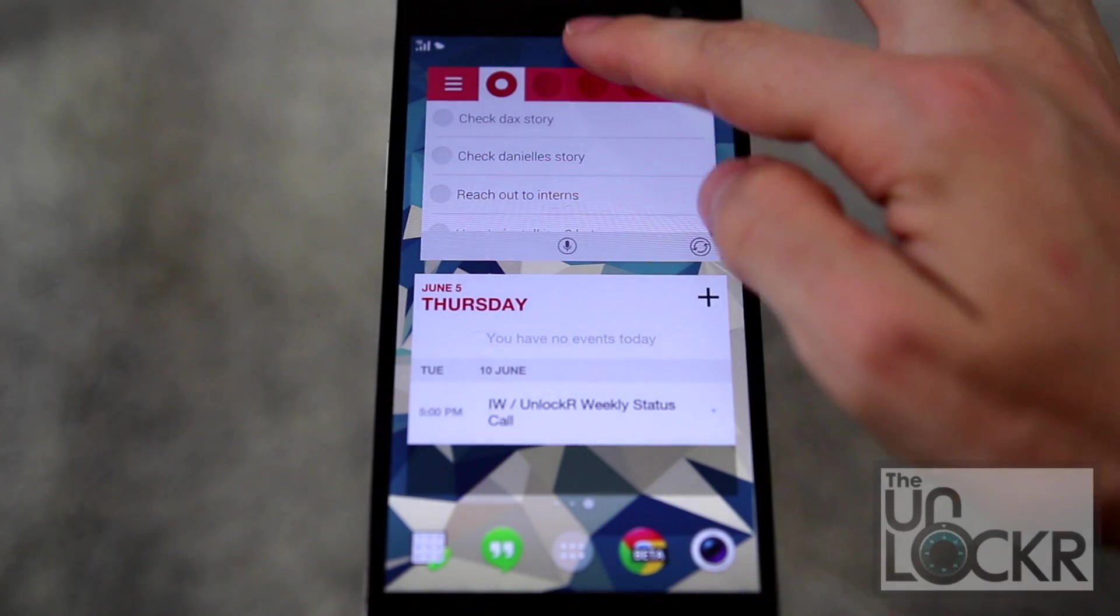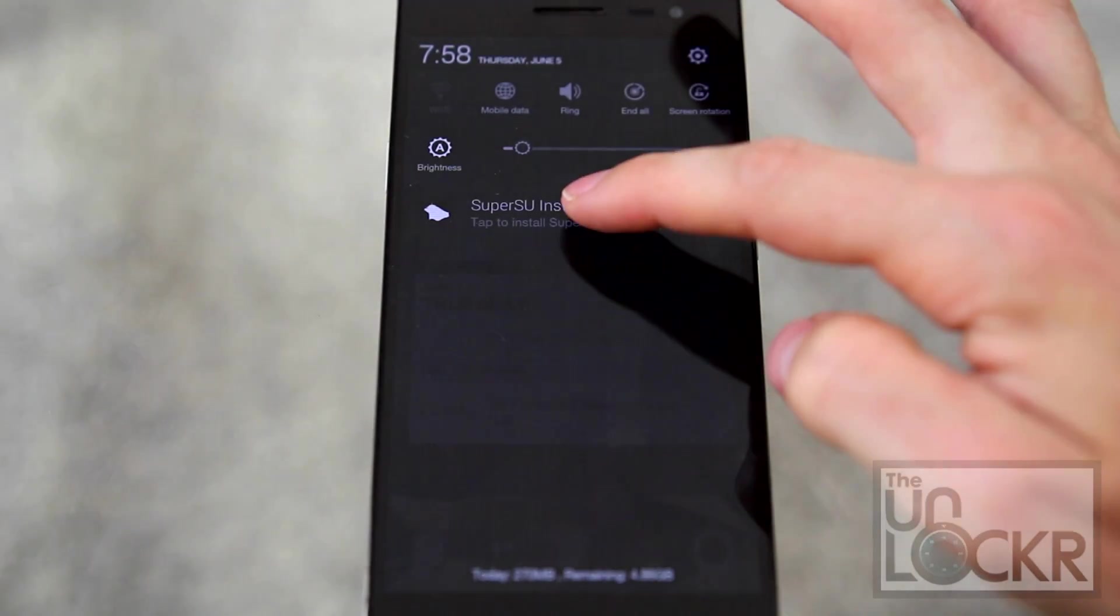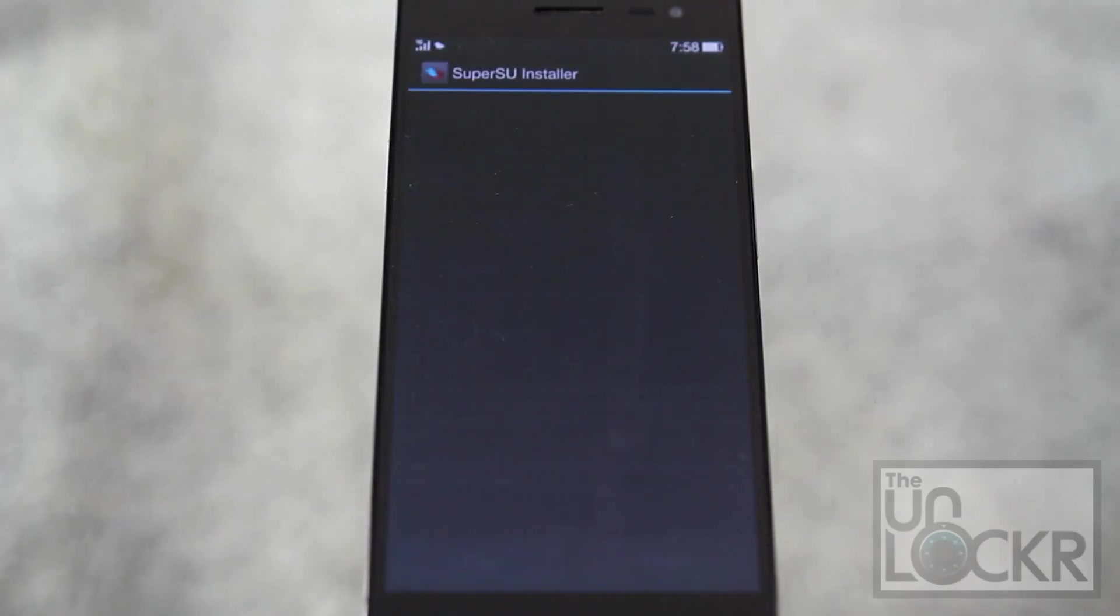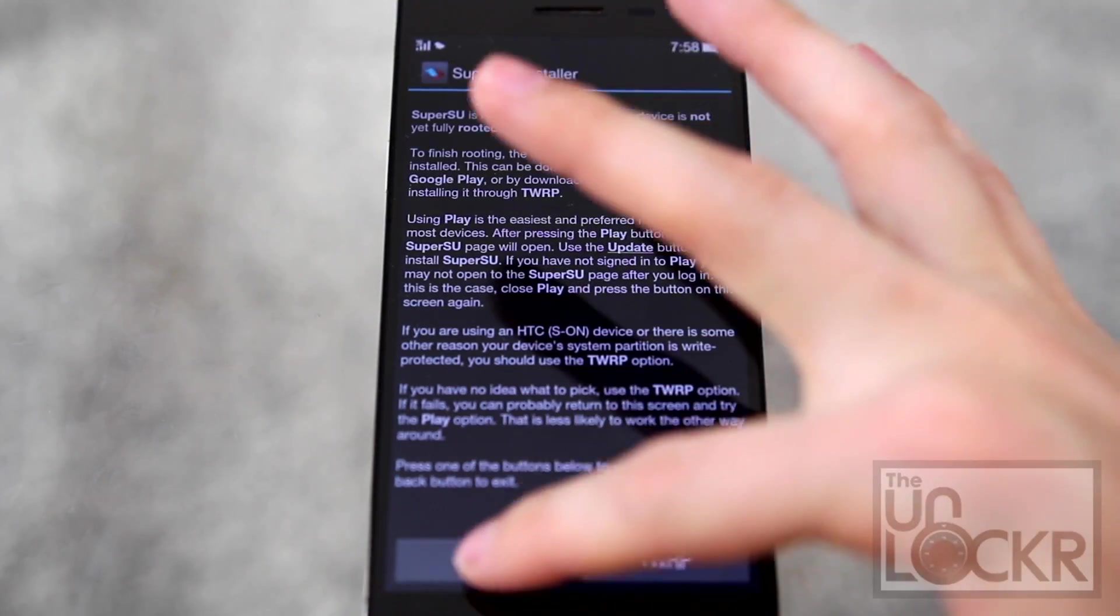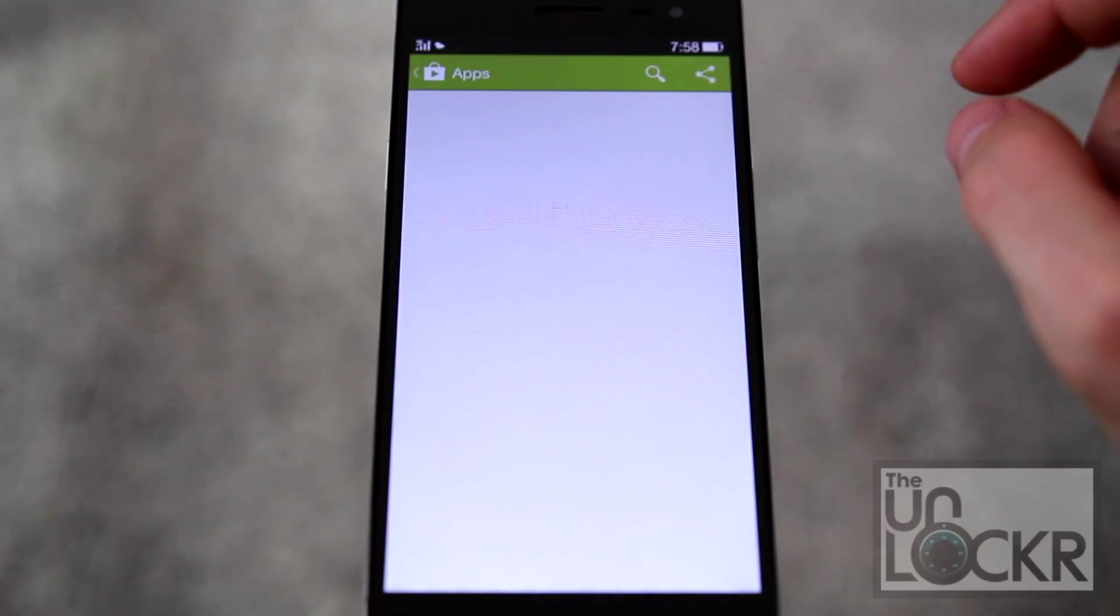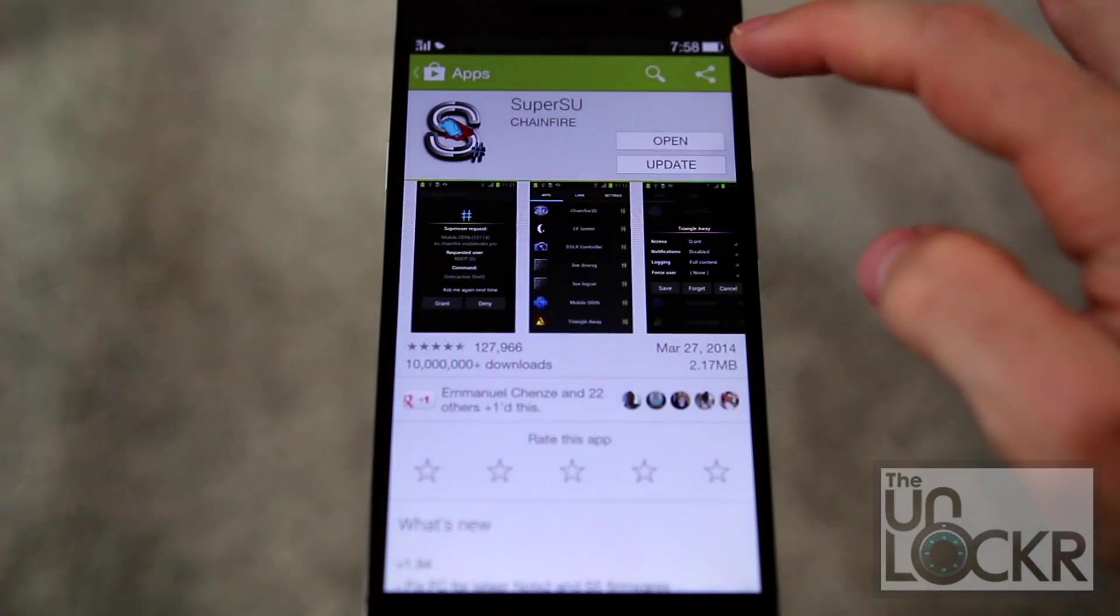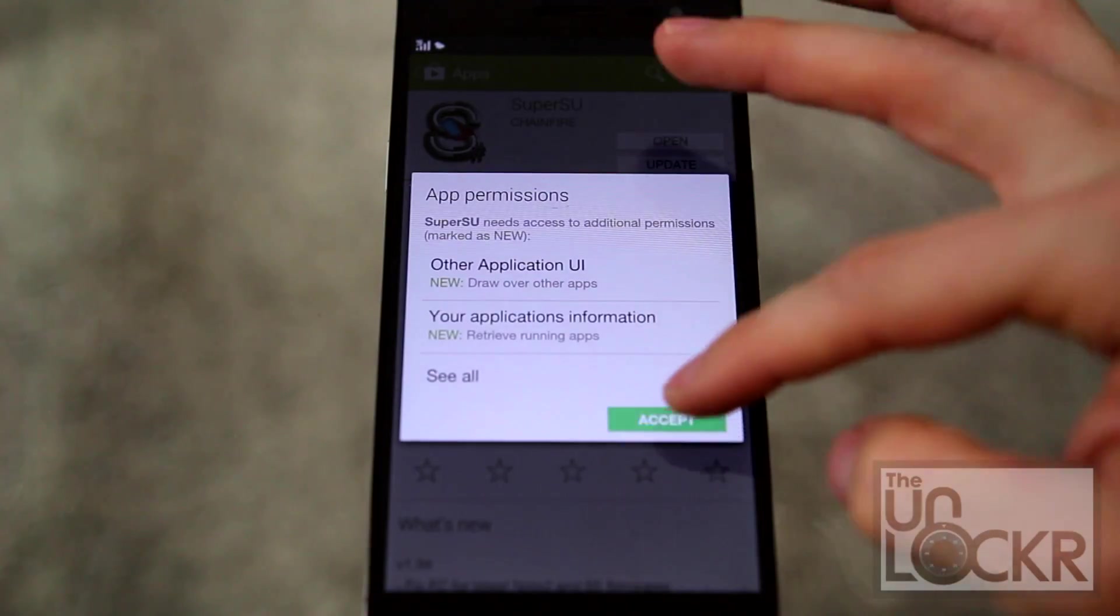Then once it reboots, you can pull down your notification and you'll see SuperSU installer. Then tap play, tap update, tap accept.